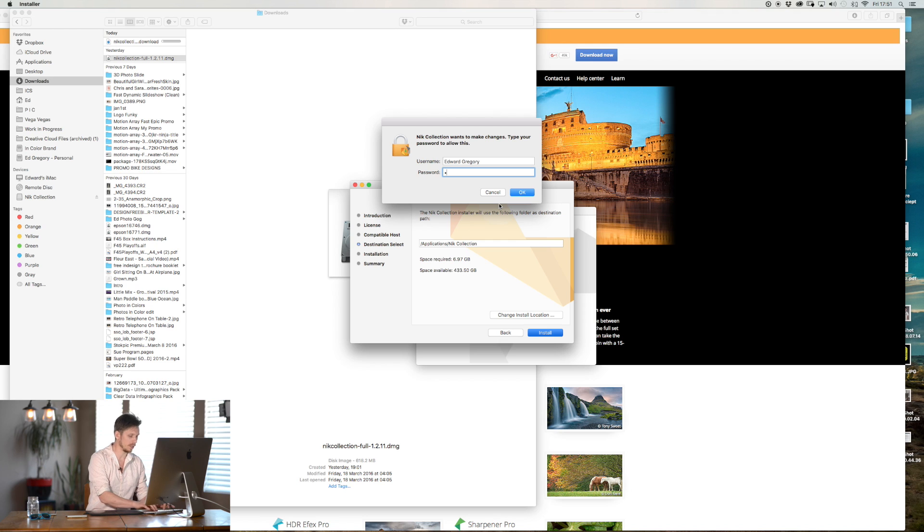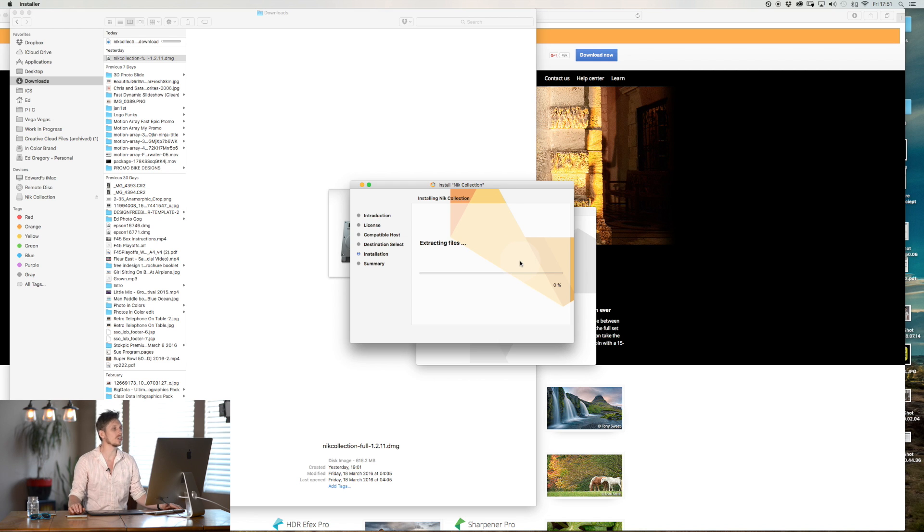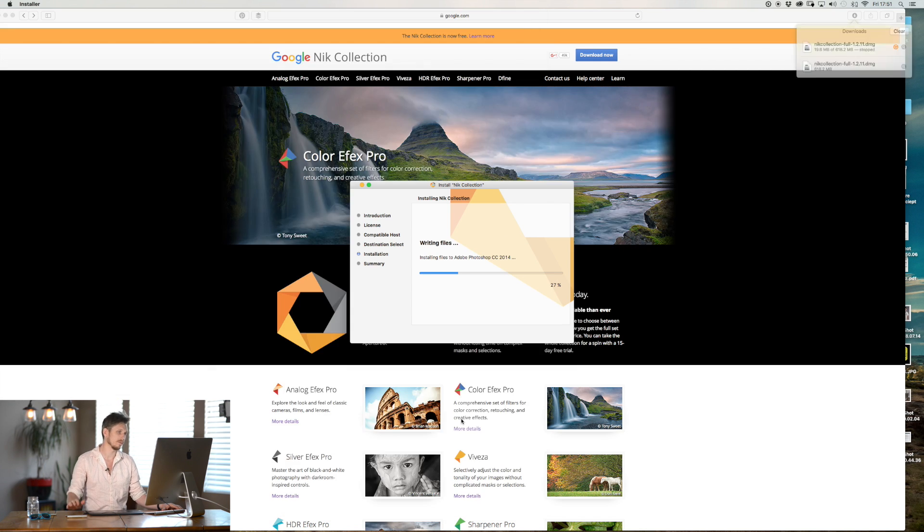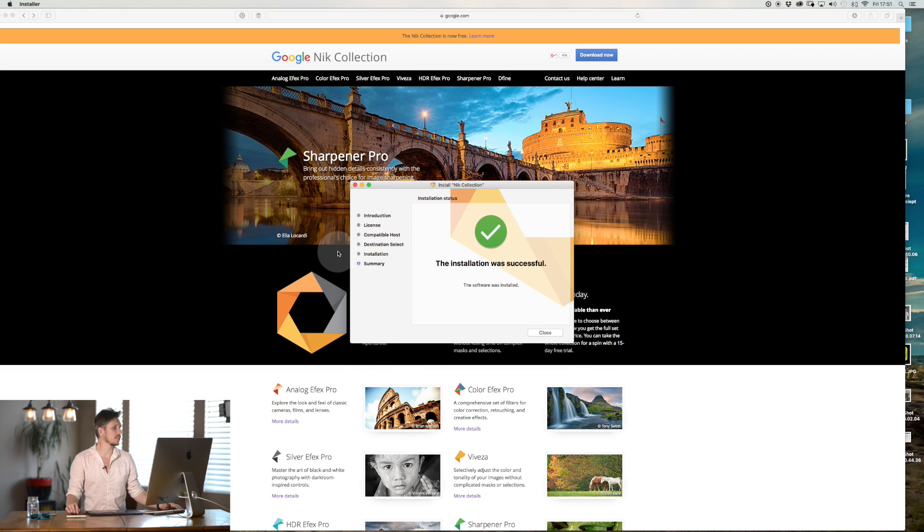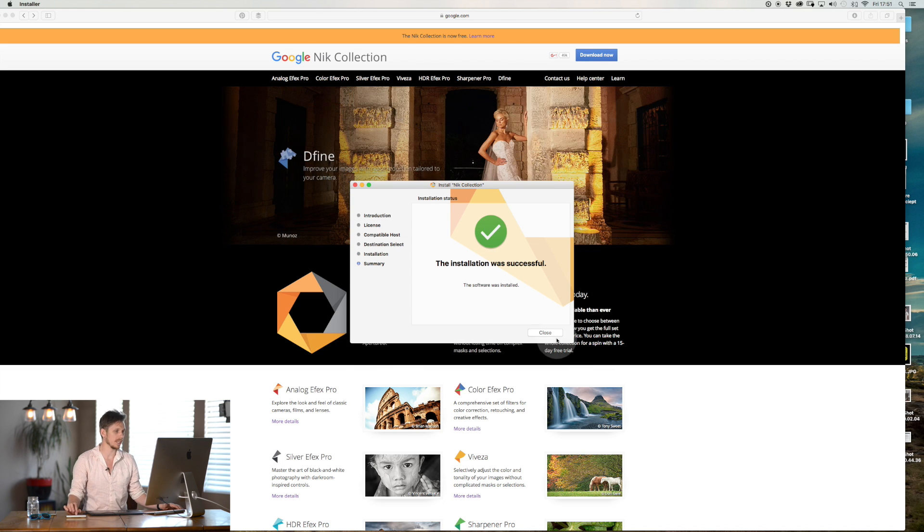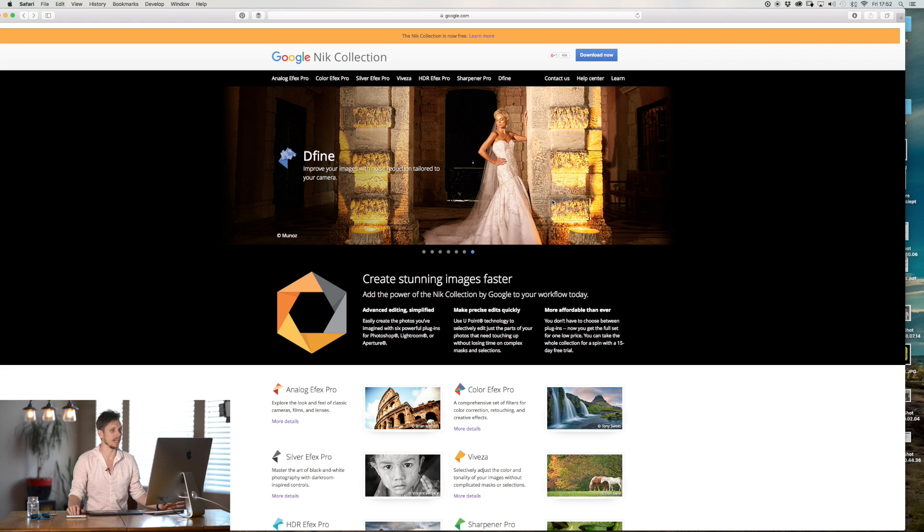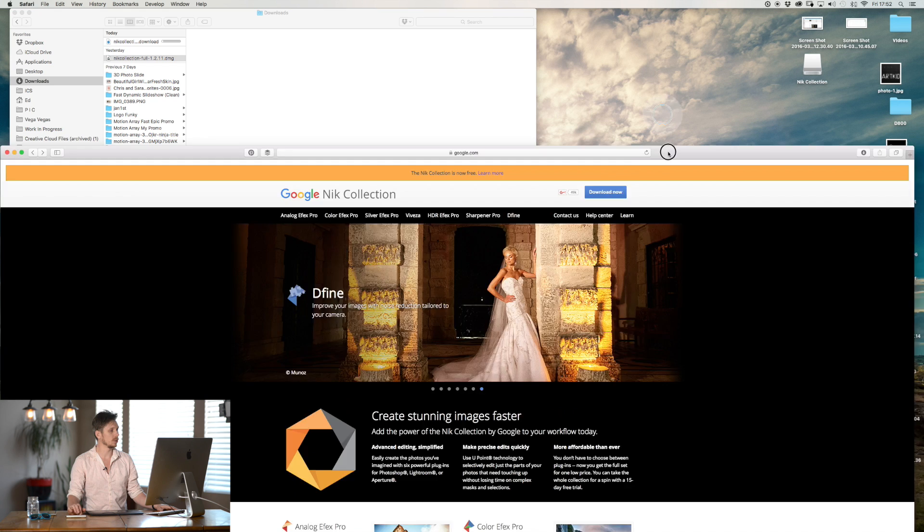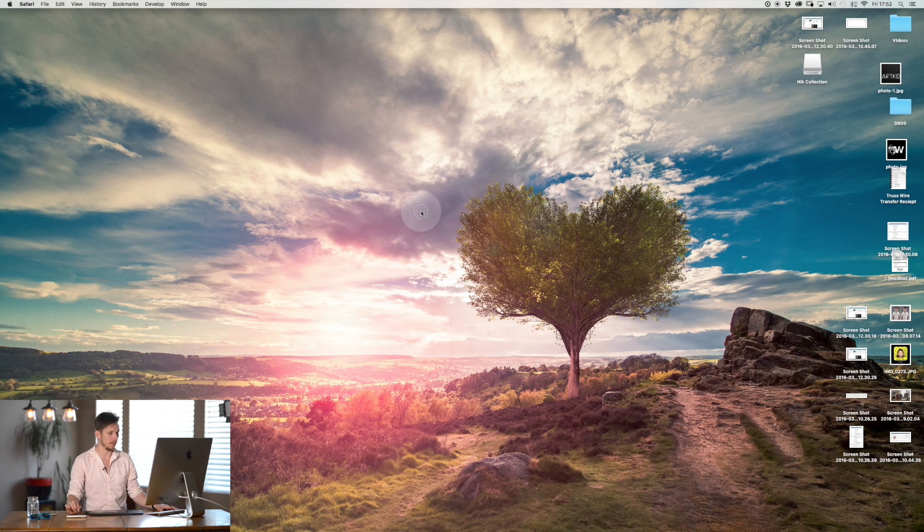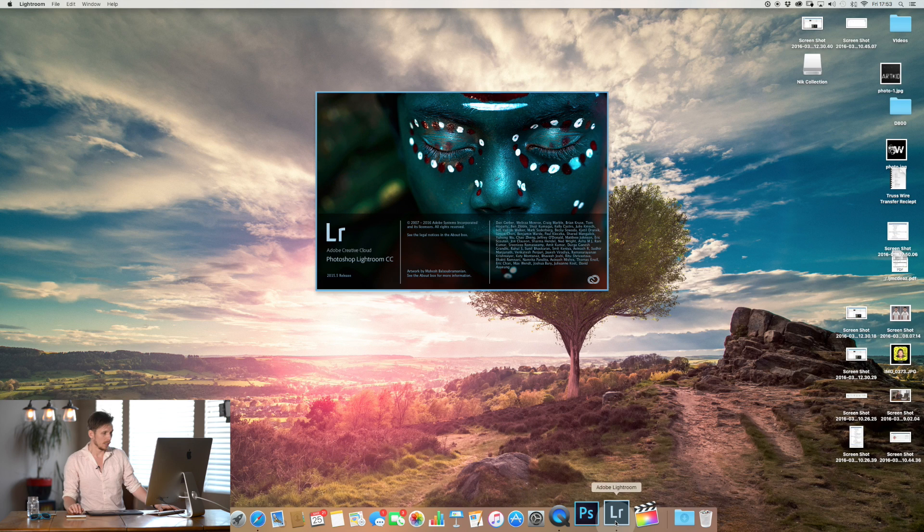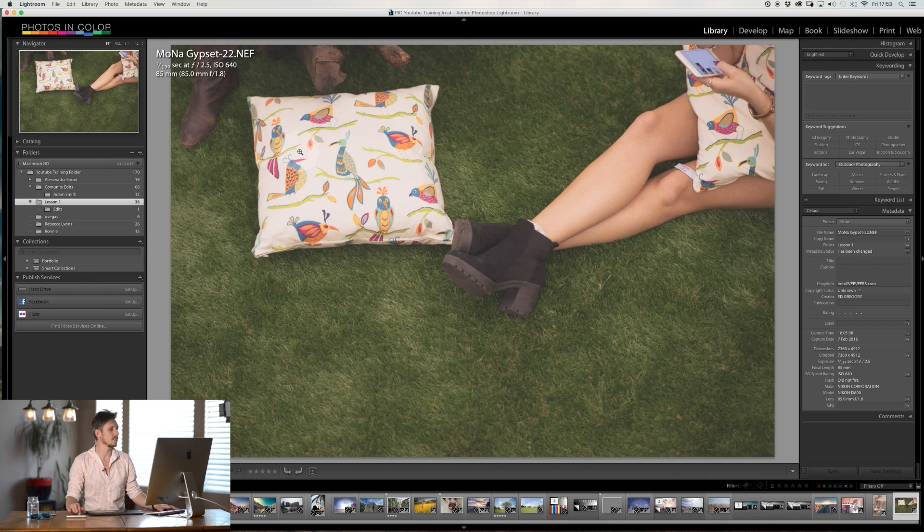You're going to type in the password if you have one set for your computer and then it's going to go ahead and install this. Once it's installed it will say the installation was successful. Hit close and now you're done essentially. So you're here and then you will just open up Lightroom and I can show you where it is.